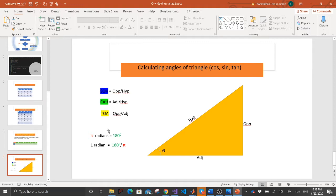Generally, we have two different units for angles — either an angle is represented in radians or in degrees. If you find an angle calculated in radians, you can convert it to degrees, and vice versa. With a simple formula, we can easily convert from radians to degrees.